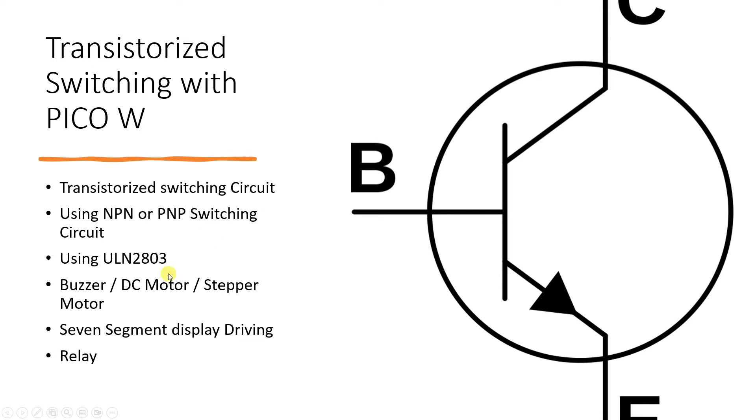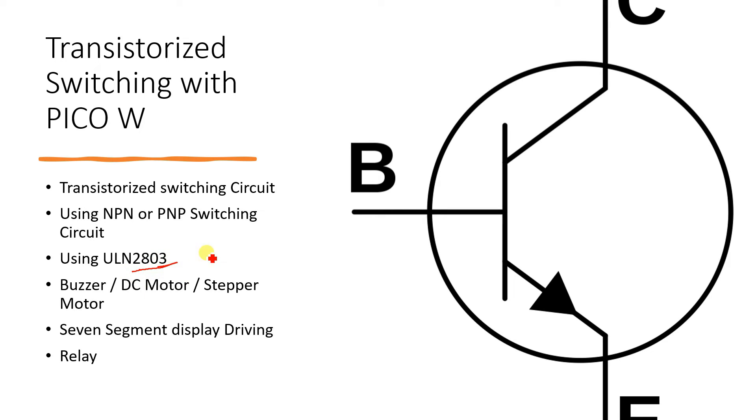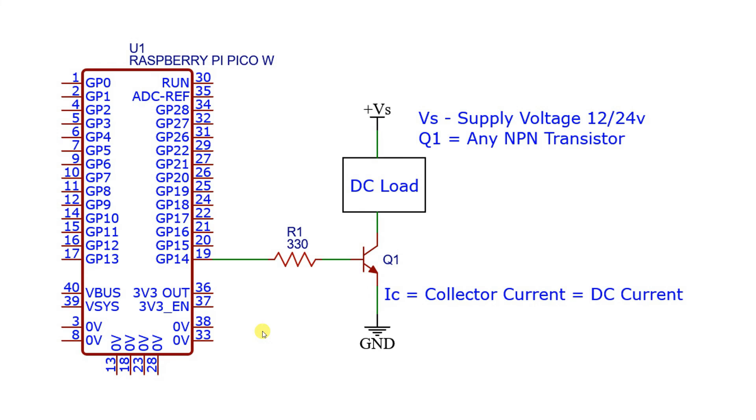So in that case what is done, some proper switching ICs are used like ULN 2803. This is particularly useful when you are switching more number of relays or stepper motor or 7 segment displays with a microcontroller device. Let us see how the circuit goes.